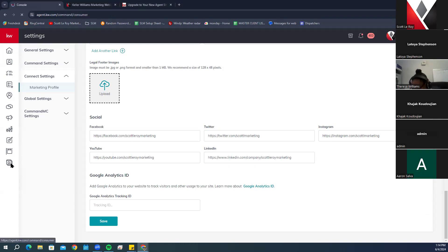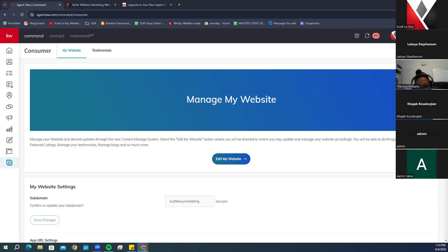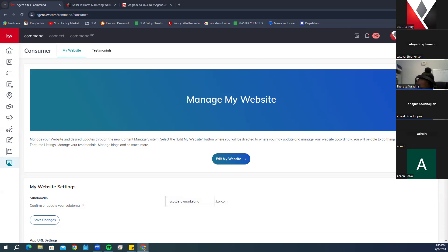Now we're going to go back to the Consumer icon, which is the last icon on the left-hand side. If you have any questions, feel free to drop them in the chat — I'll circle back at the end or jump in between segments. You can also send a list of questions by email to support@scottlorymarketing.com where our representatives will get those answers for you.